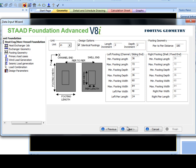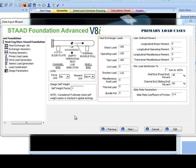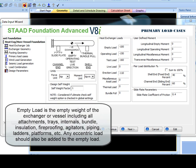In primary load cases, eight heat exchanger loads can be entered. The first, empty load, is according to the PIP design guide section 4.2.1, the empty weight of the exchanger or vessel including all attachments, trays, internals, bundle, insulation, fireproofing,